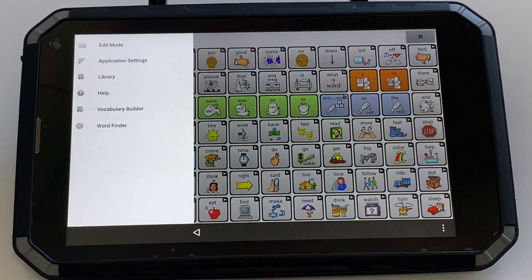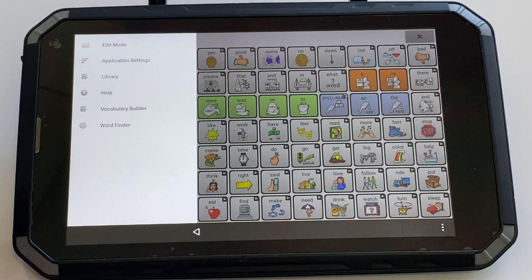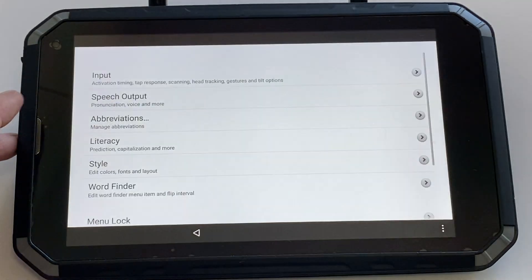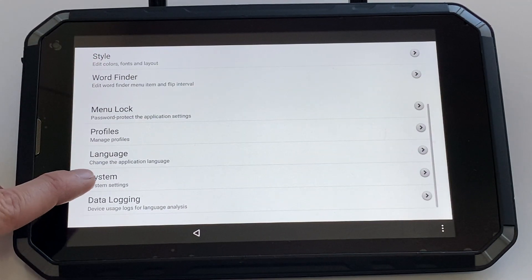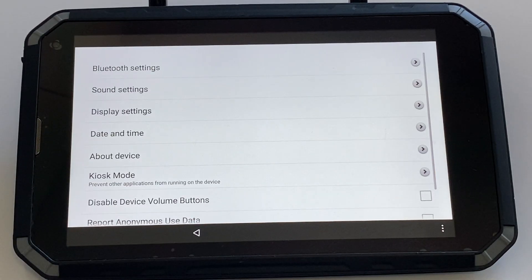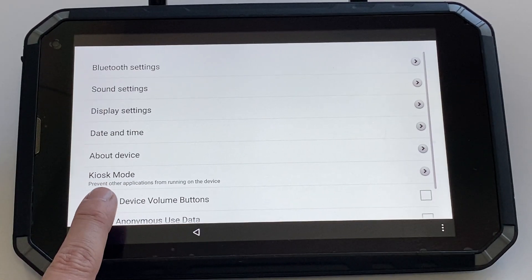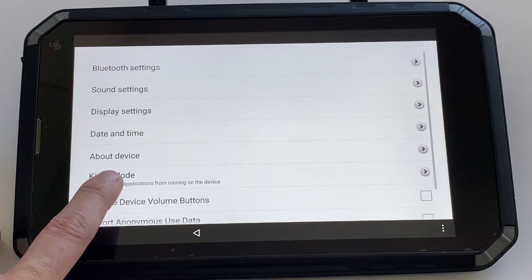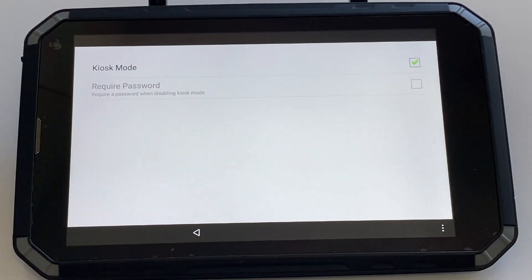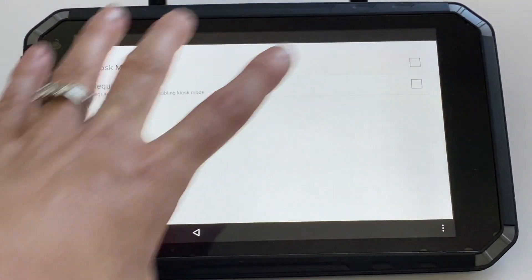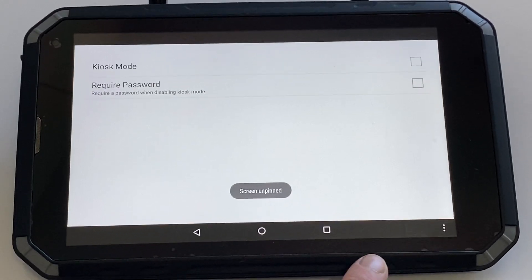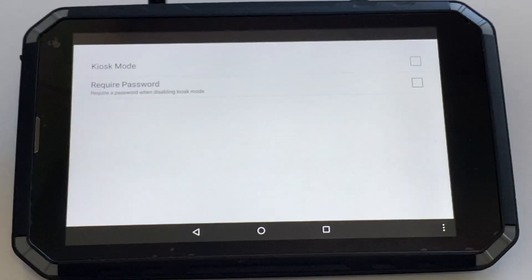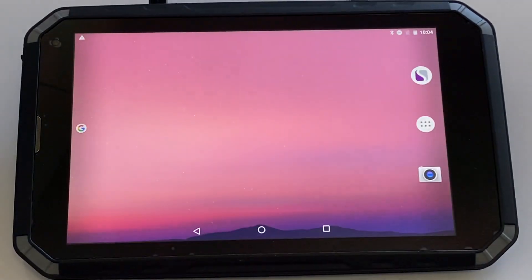To do so, click on the three dots, application settings, scroll down to system, system settings, and you'll see here kiosk mode prevents other applications running on the device. You can click that and untick. At this point it will say screen unpinned and you will notice you can access buttons to be able to get out of that communication software.